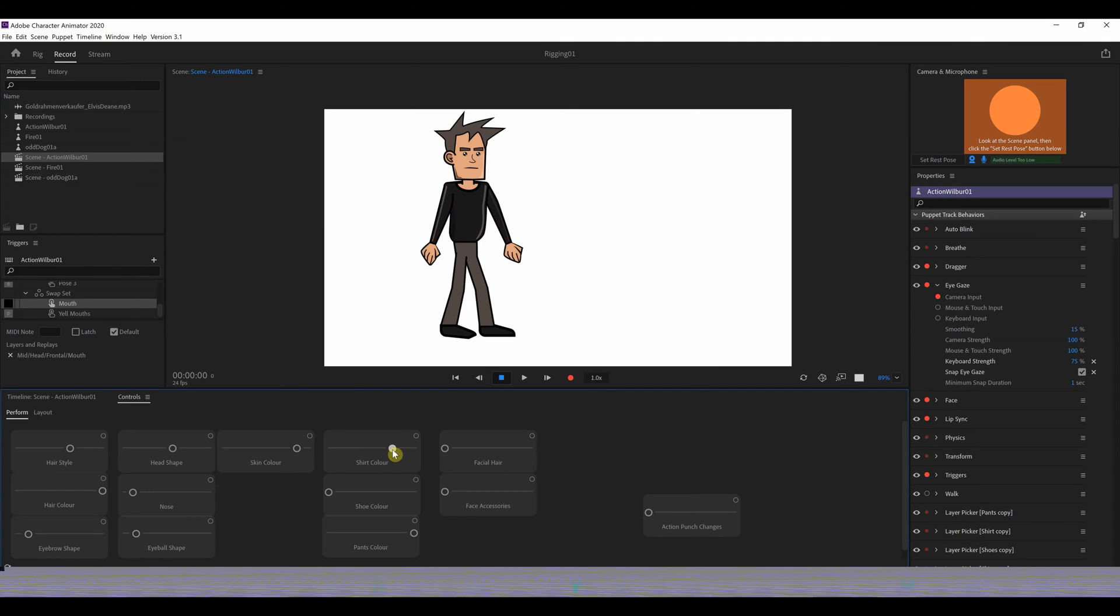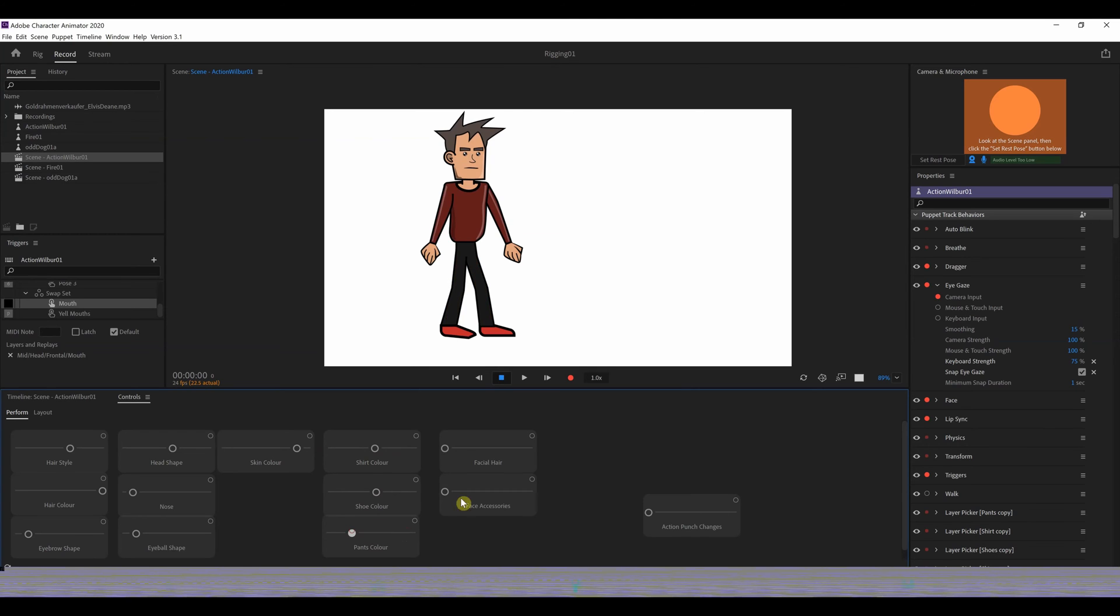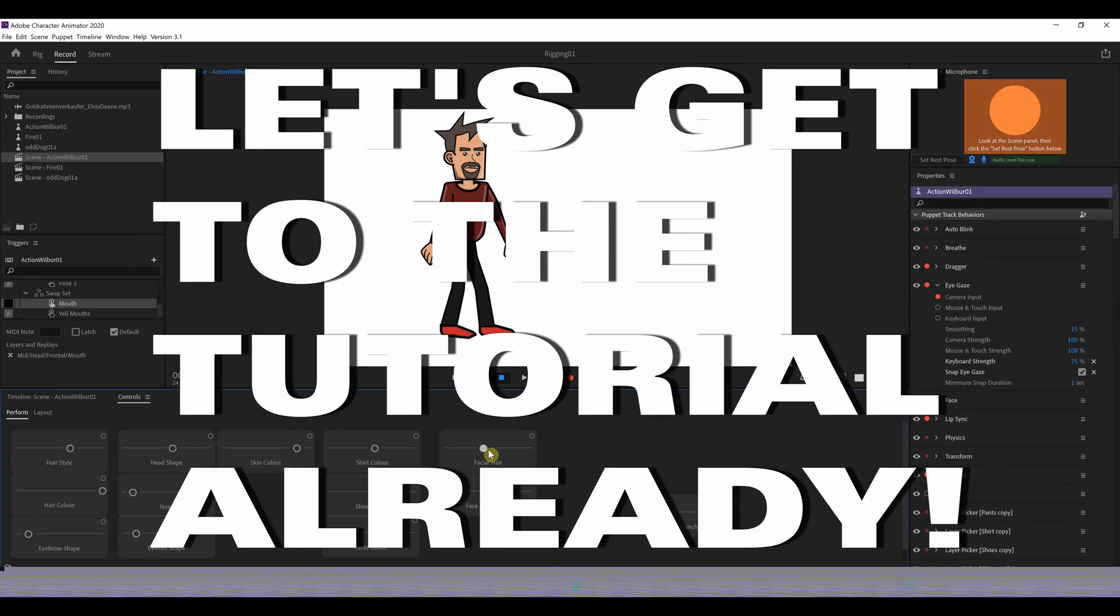Five shirt colors, as well as we've got sort of a thin and a fat version of the character. We've got shoe controls, just to have a different couple of options for shoe colors, and different colors of pants, as well as some facial hair and face accessories, just like sunglasses, earrings.